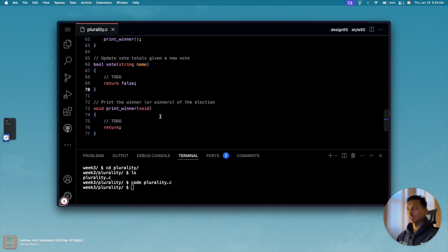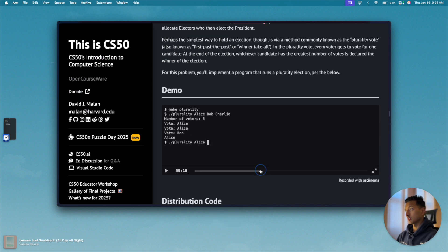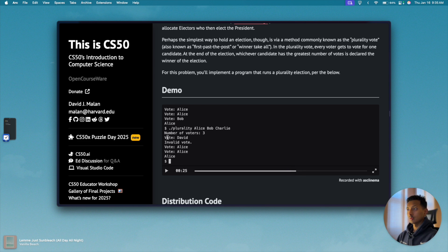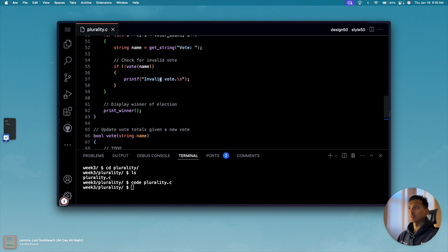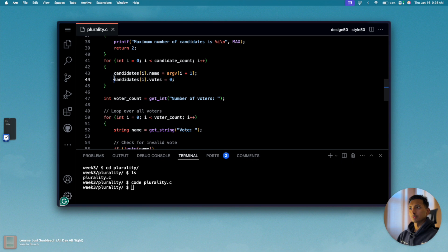The first function we need to implement checks whether or not the vote is valid. If the vote is for someone like 'david' who is not in the candidate list, we are supposed to handle that — but we don't need to worry about printing; we just need to check whether the vote is valid. The candidates array has two attributes: dot name and dot votes. We will compare the entered name against the array — if the name exists we return true, and if we've completed the loop without returning true, we return false by default.